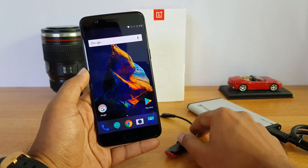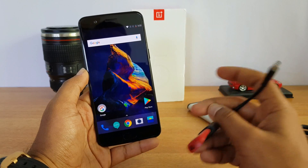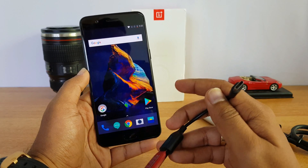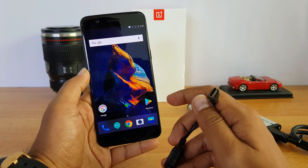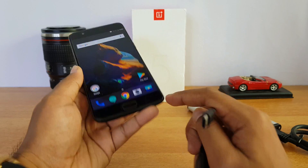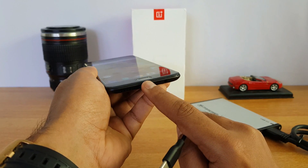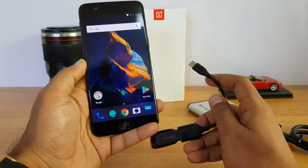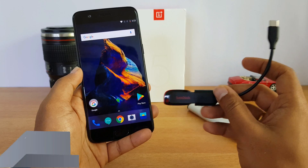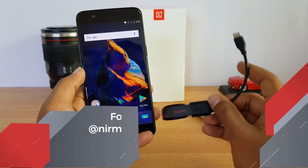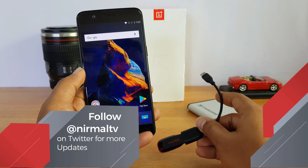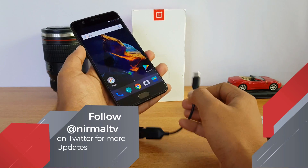We have a USB-C type OTG cable, and this is the one needed because the OnePlus 5 supports a USB-C type port. We have connected a pen drive and now let's see if this device supports OTG.